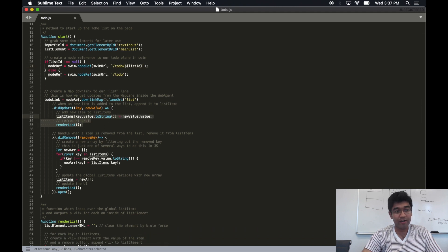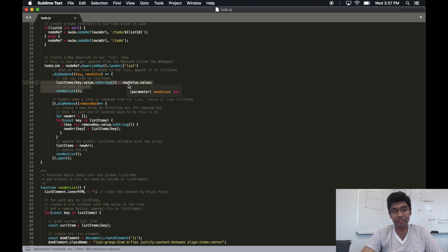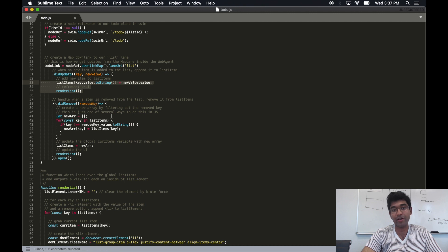On every update callback, we add a new value to our global list of items, and we re-render the list.